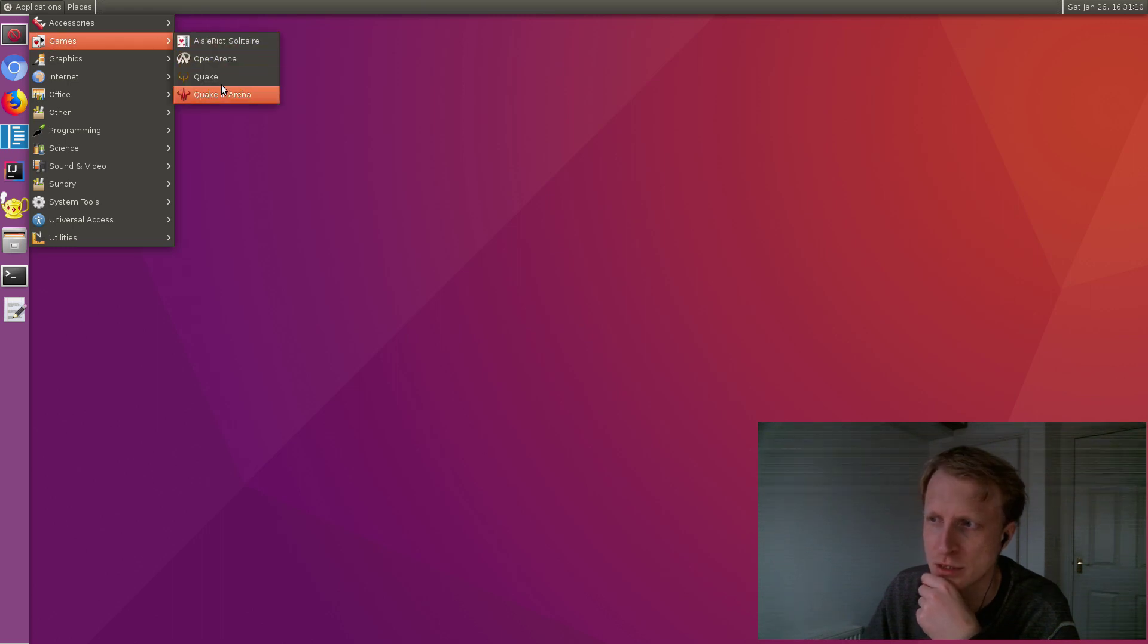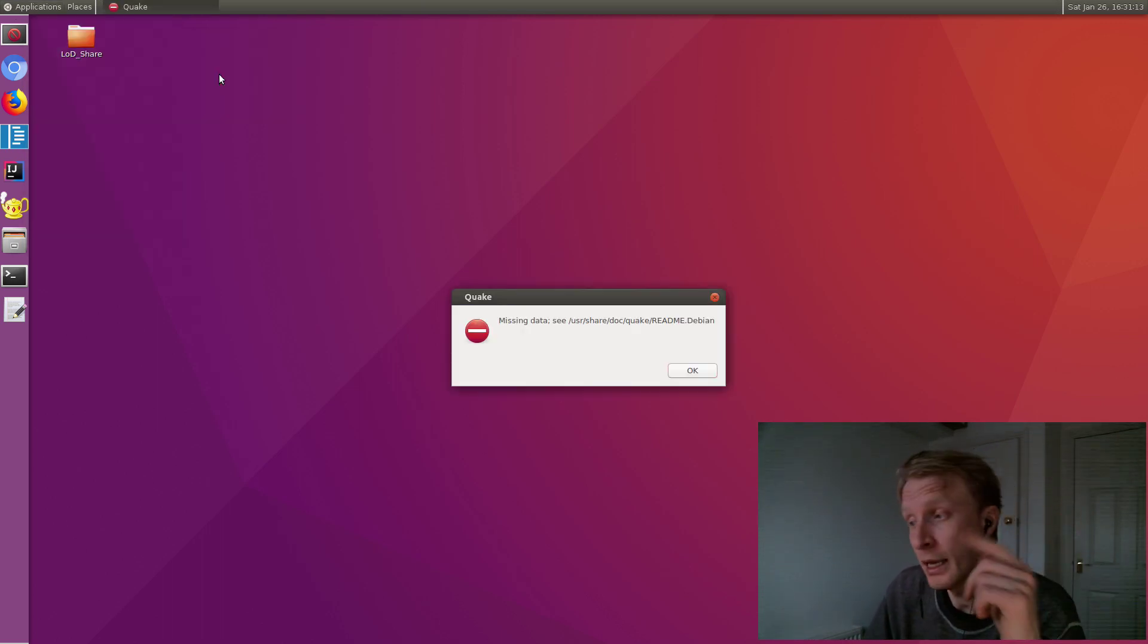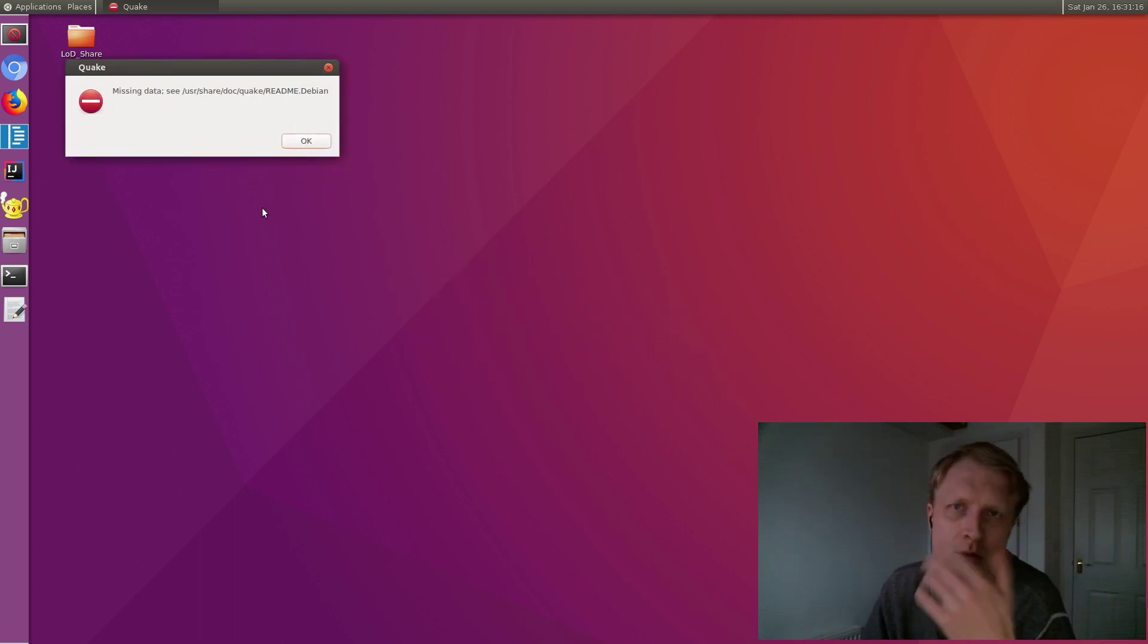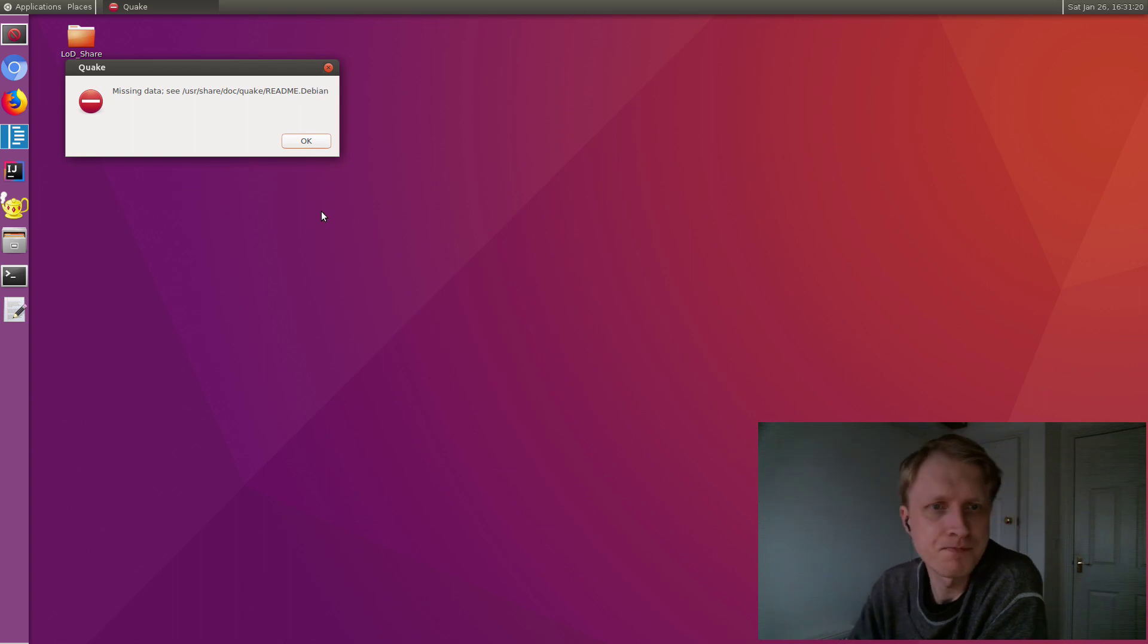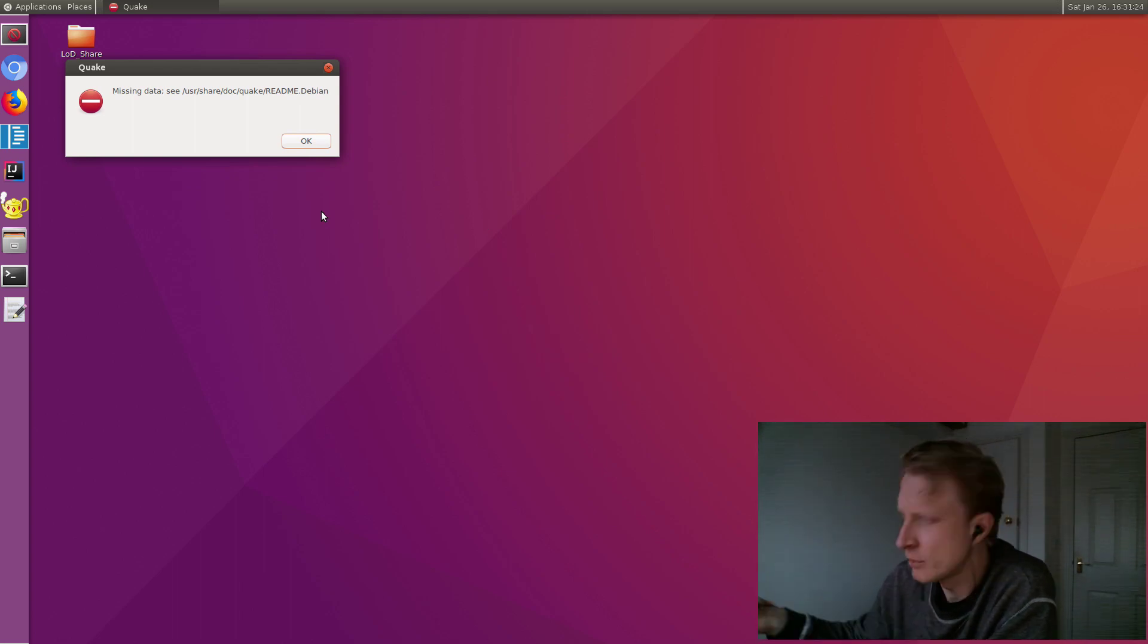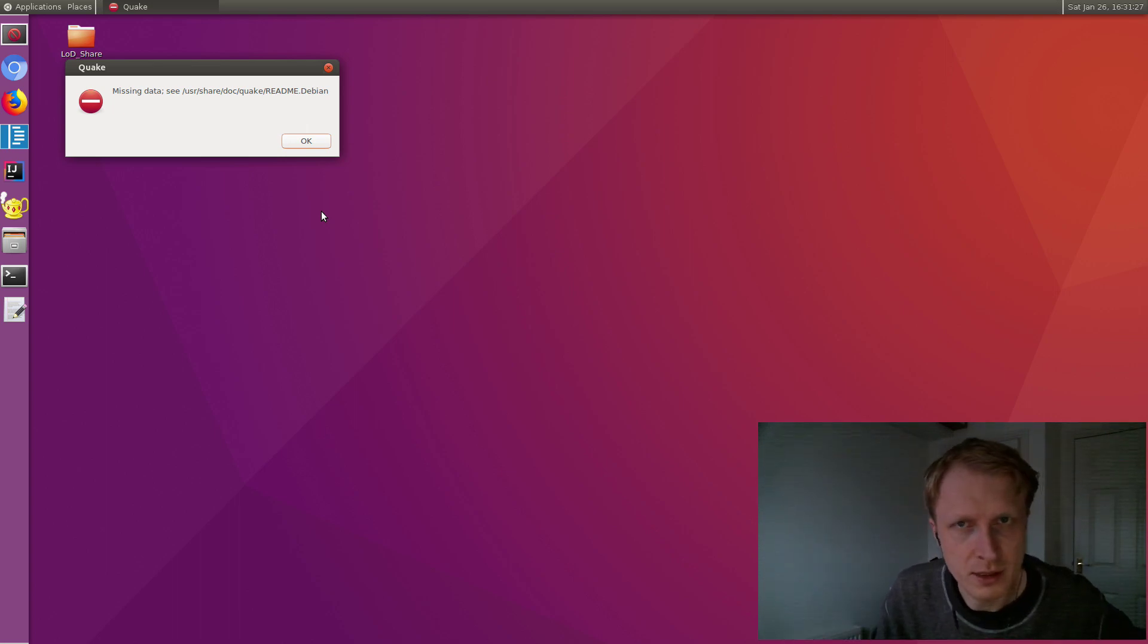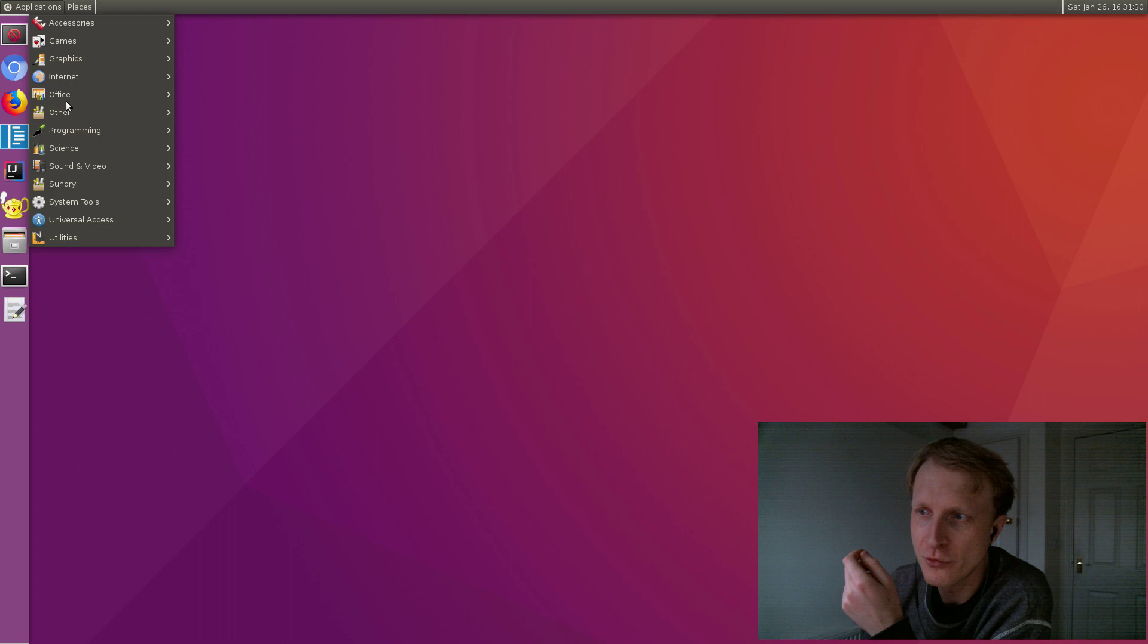Let's close all these windows. Let's go to applications. Straight away I'm going to try to run Quake 1. Sadly it can't run. It tells me something missing data. I don't have a clue what that means. Like I said, I'm not the Linux expert, so I have no clue how to get this working.